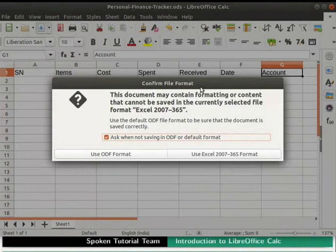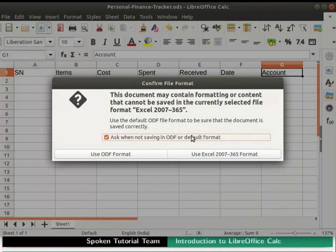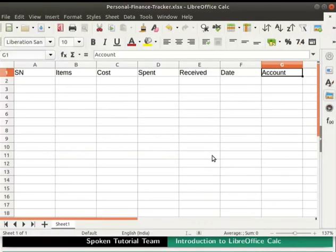If we save the file in any other file format, confirm file format dialog box opens up. Put a check on ask when not saving in .odf or default format option. Then click on the use Excel 2007-365 format button. We will be redirected back to the Calc window. Notice the change in the file name in the title bar.